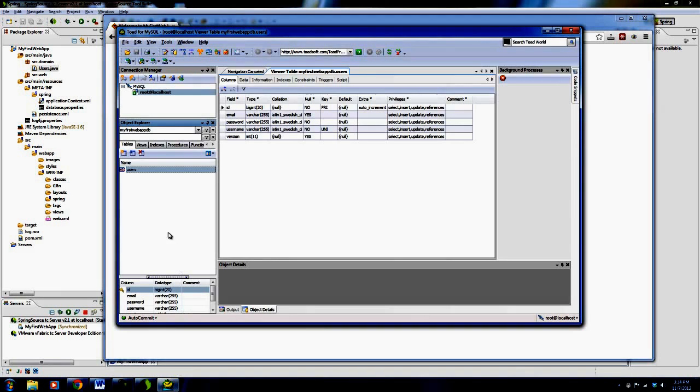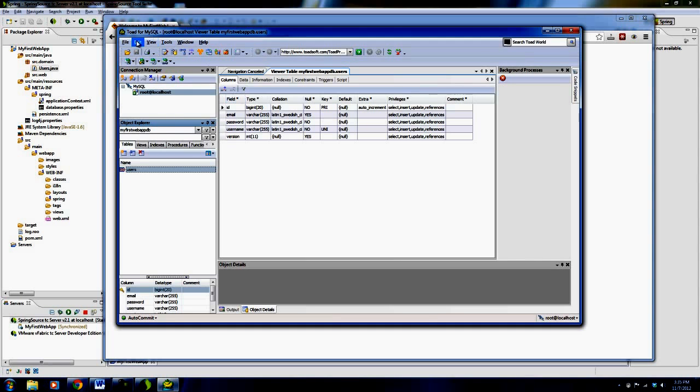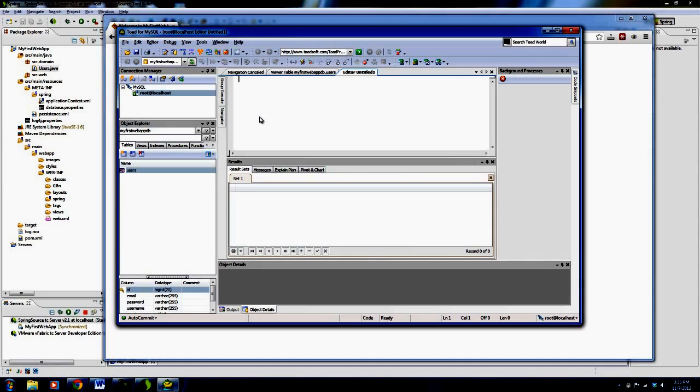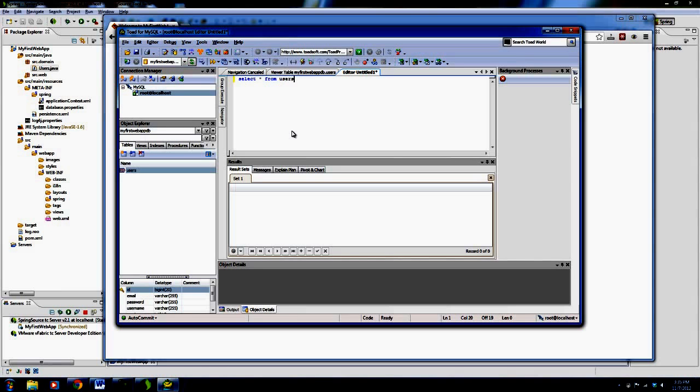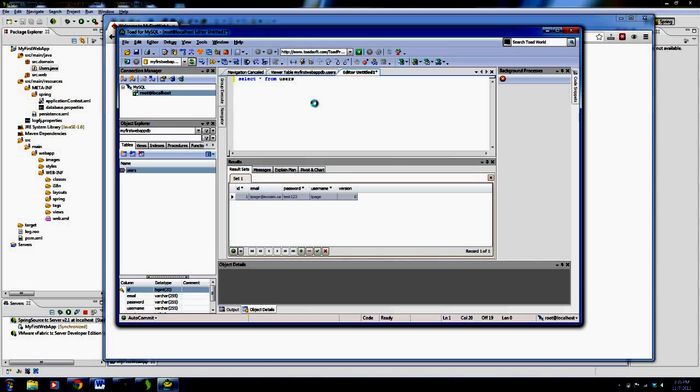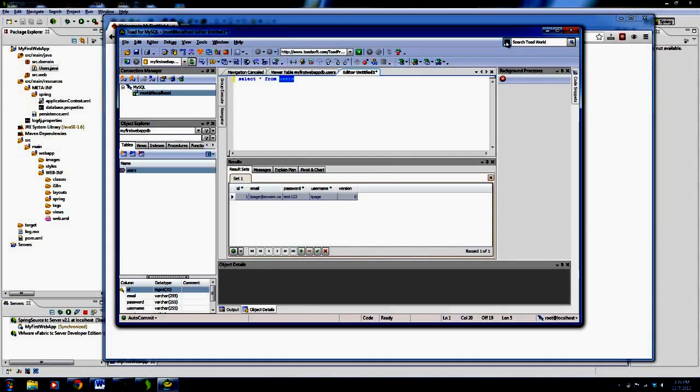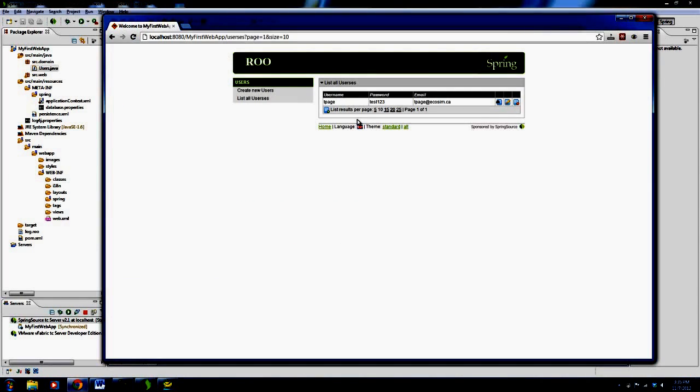And if I go to my toad here, and I say new editor, and I actually type in some SQL code, select star from users table, I actually don't need the semicolon, it actually exists. Look at this. It's actually inserted a row into my database, into the users table, with the email, the password, the username, as well as the unique identifier for the row, and a version number. This is all already handled through the web application that we just created. And there it is.